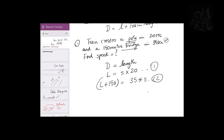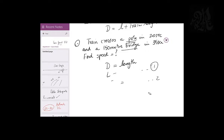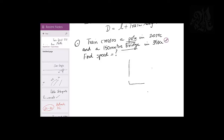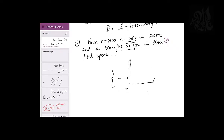But there's a smarter method. When you cross a pole, you cross yourself — your own length. When you cross a bridge, you cross your length plus the bridge. In both cases you are crossing yourself for sure; the bridge is just extra. To cross yourself you take 20 seconds; to cross yourself and the bridge you take 35 seconds — which means only the bridge takes 15 seconds.